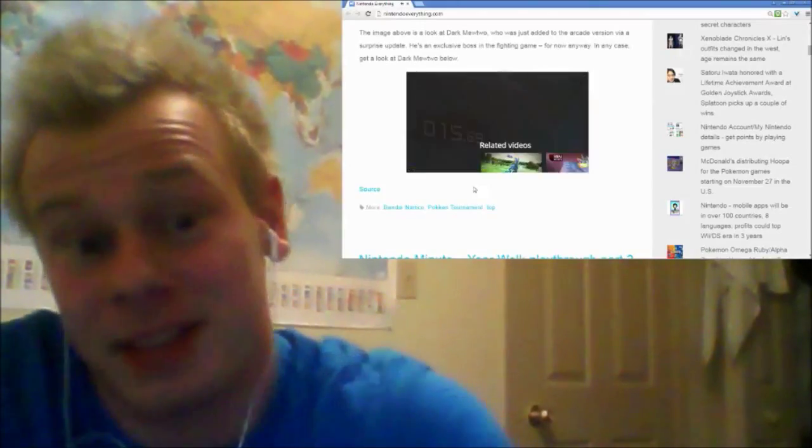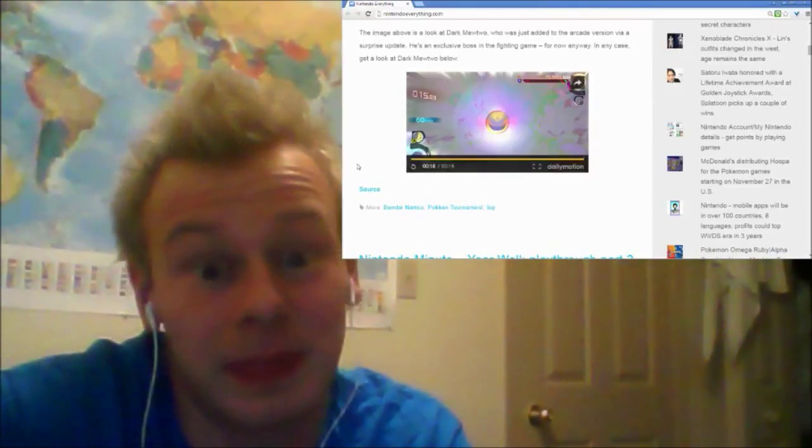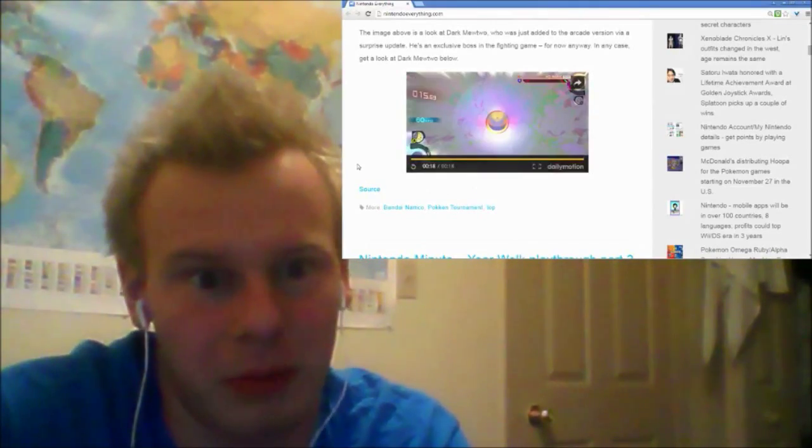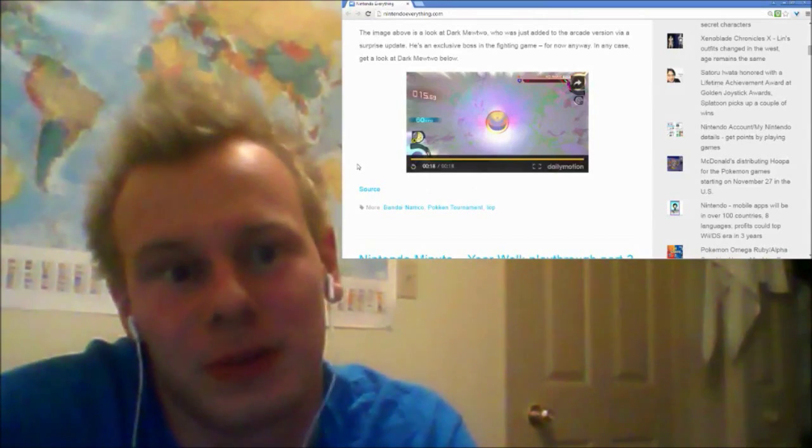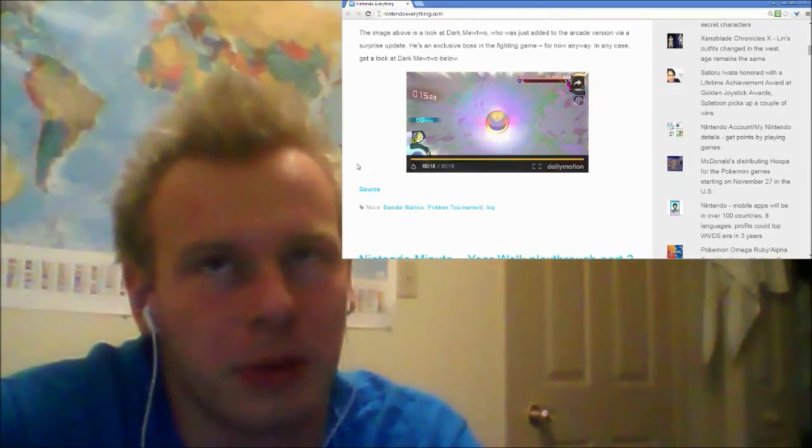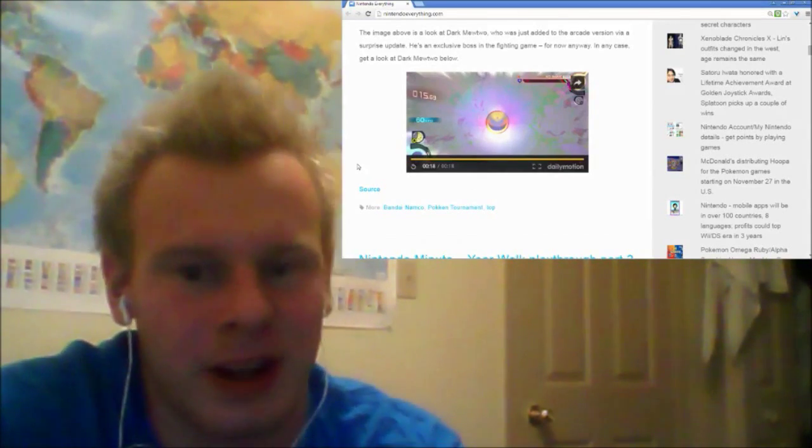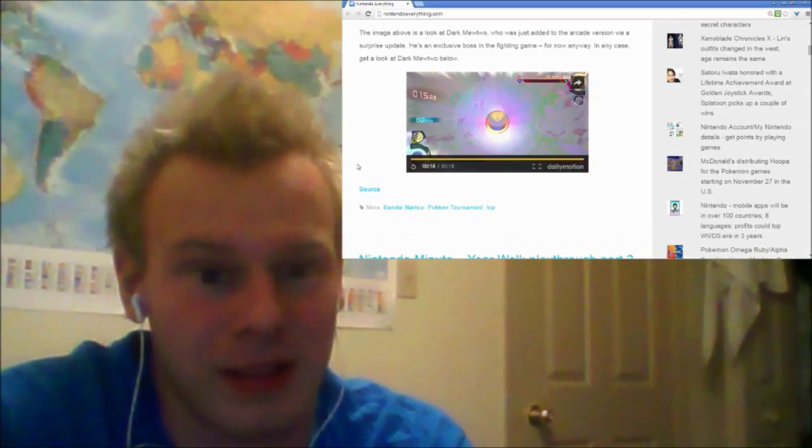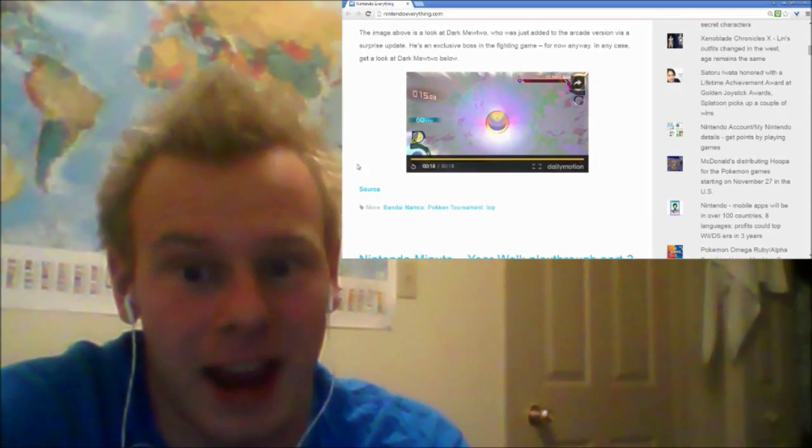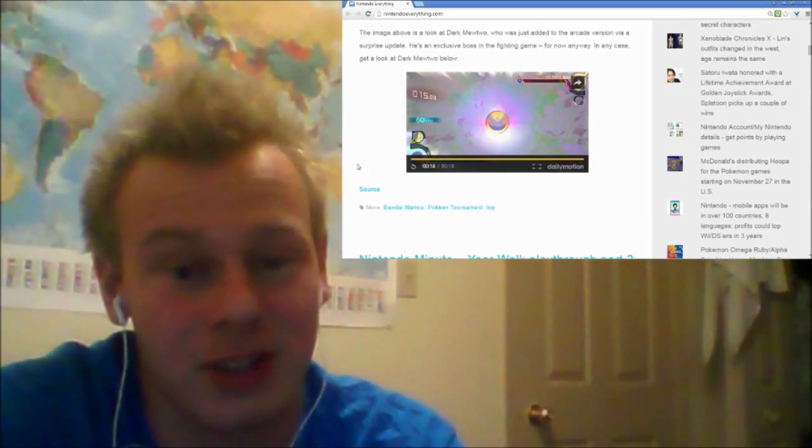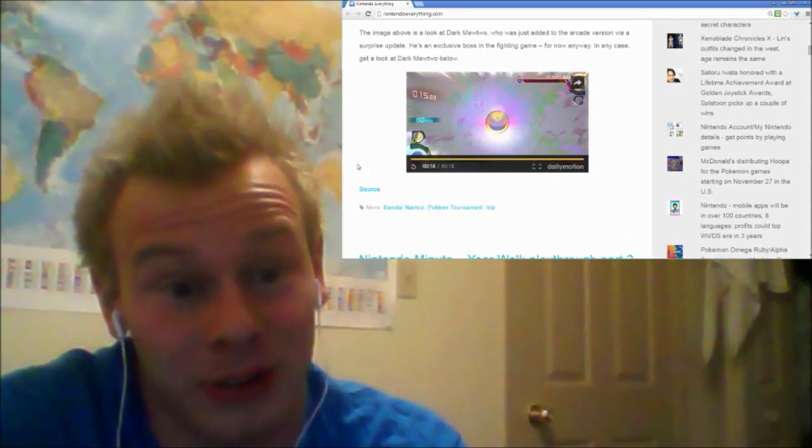Anyway, that's all there is to it, but this is interesting because Dark Mewtwo is not a thing. Maybe it was a Pokemon card, I don't know. I never got into the trading card game. But Dark Mewtwo, it's not something that's canon to the games, to the TV shows, to the movies, whatever. So this is very strange.